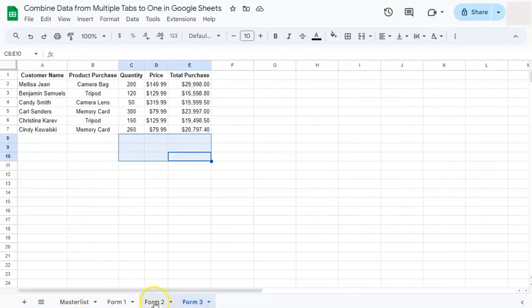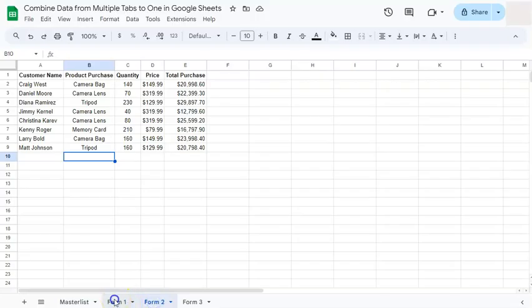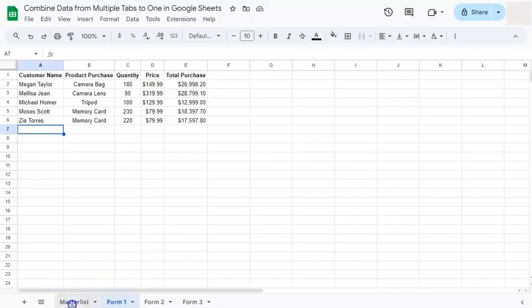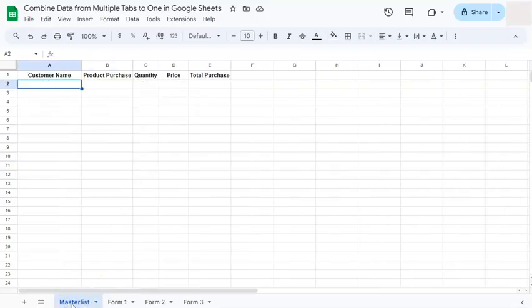And I want to combine all three into my master list tab right here. And I'm going to do that with an array.